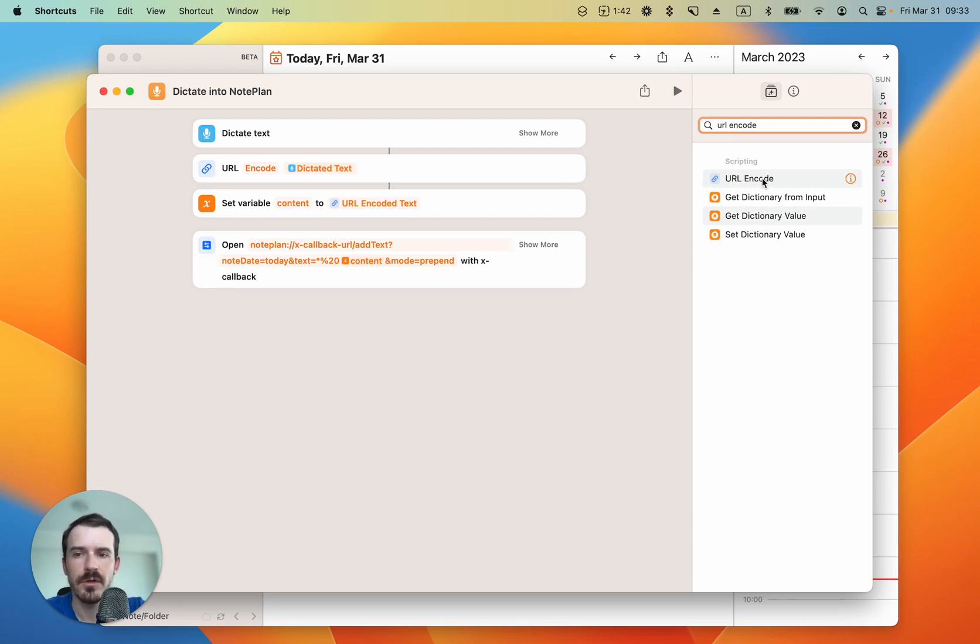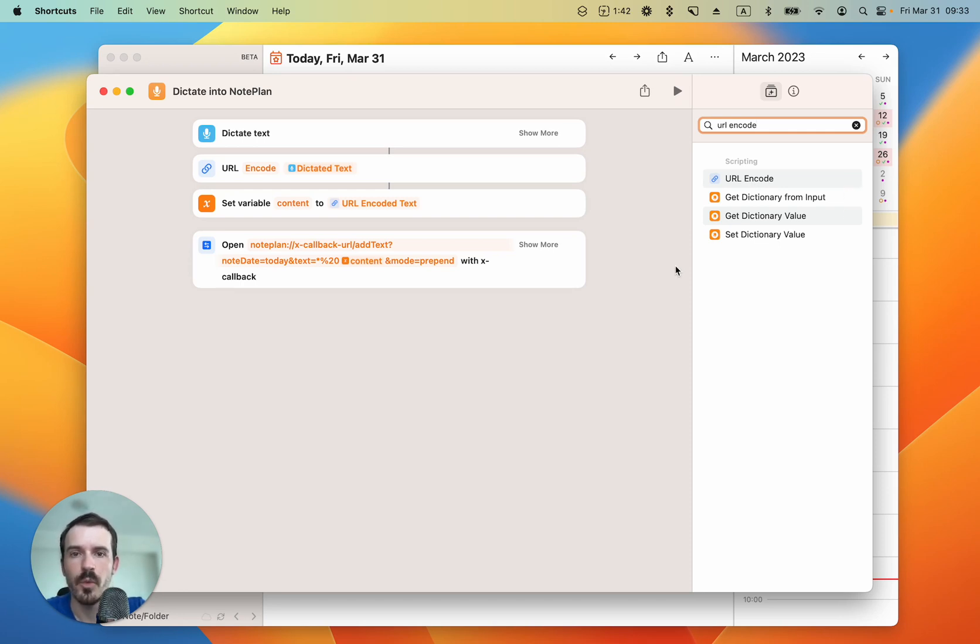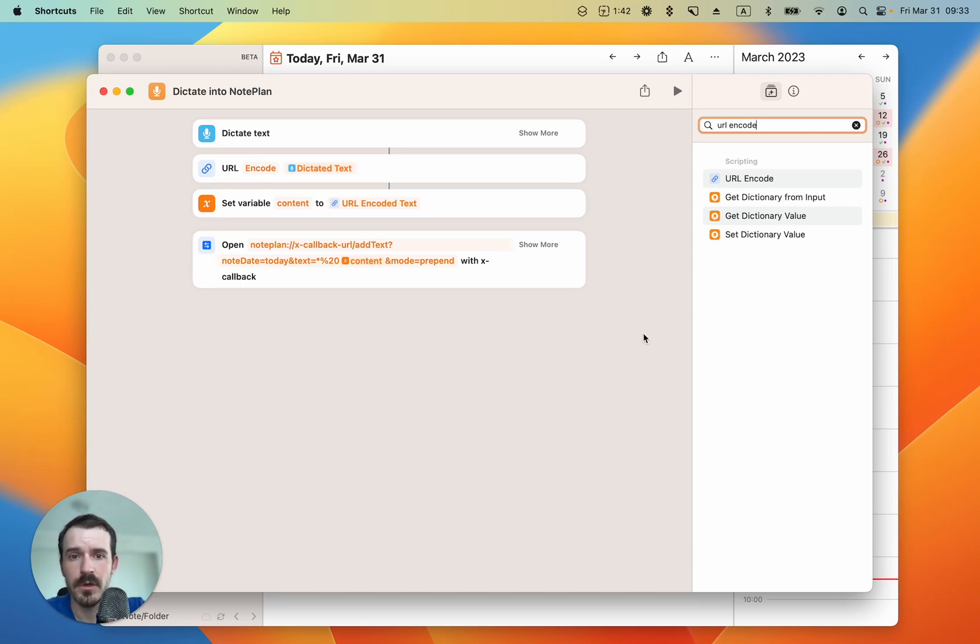This is important because we're using X-callback URLs and they need to be encoded, because it breaks if there are special characters or spaces in between. URL encode will make it safe so the X-callback URL won't break.